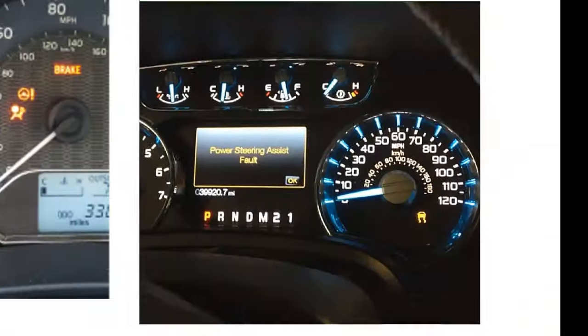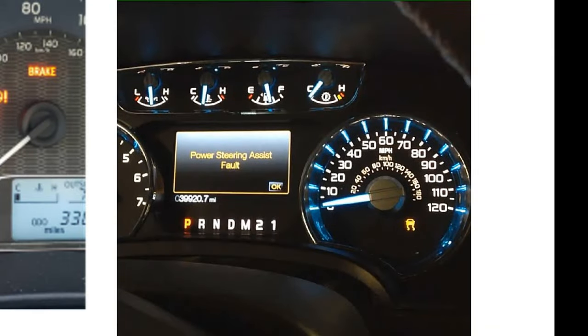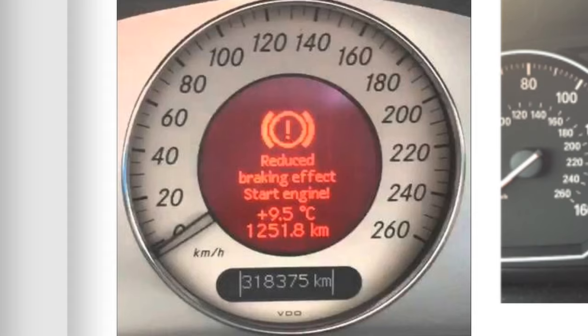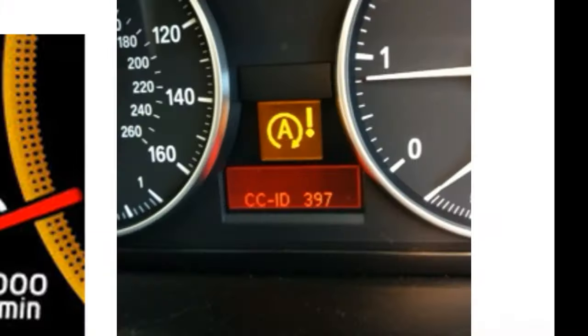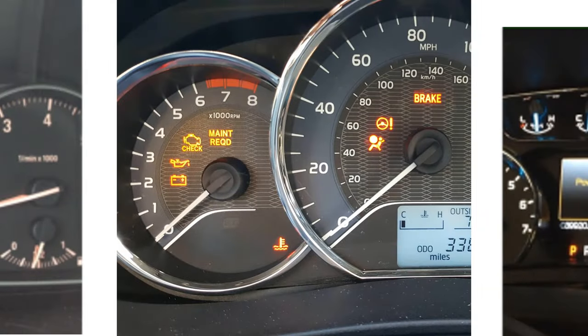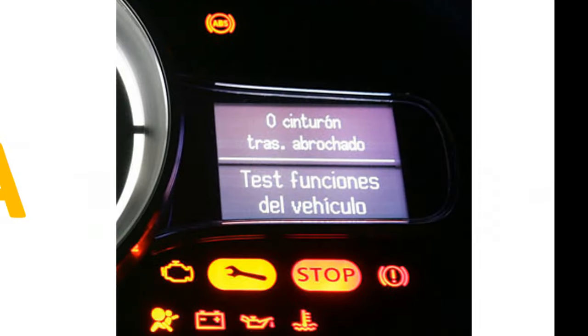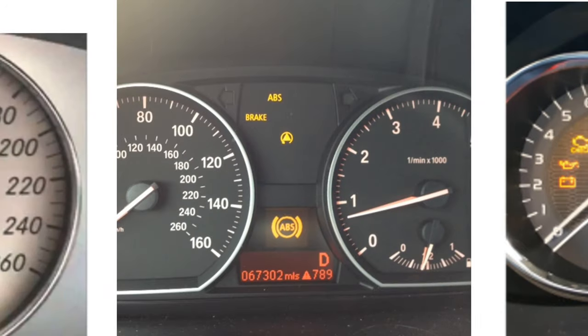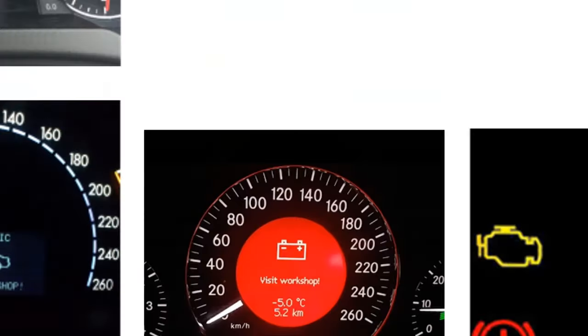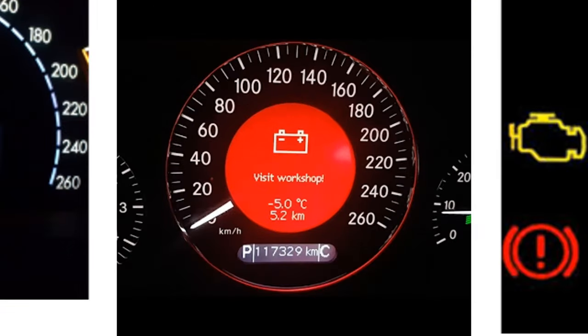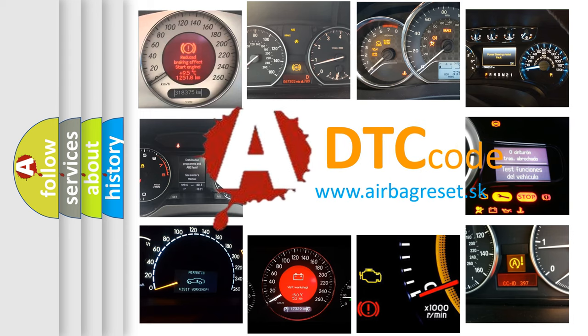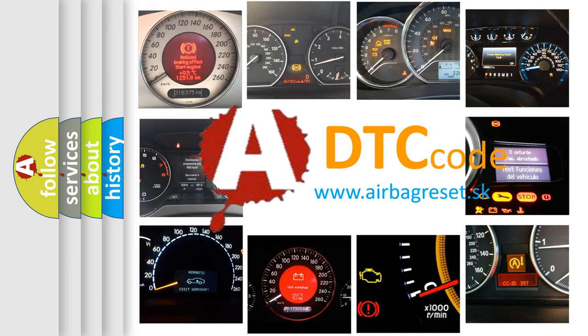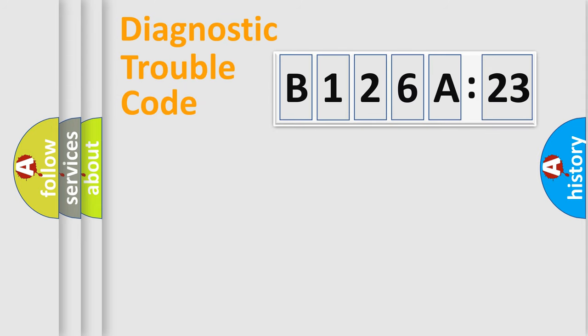Welcome to this video. Are you interested in why your vehicle diagnosis displays B126A23? How is the error code interpreted by the vehicle? What does B126A23 mean, or how to correct this fault? Today we will find answers to these questions together.